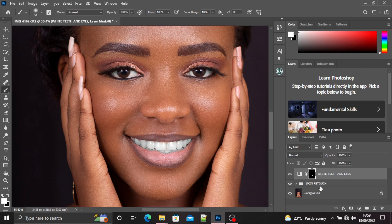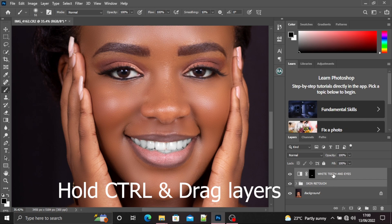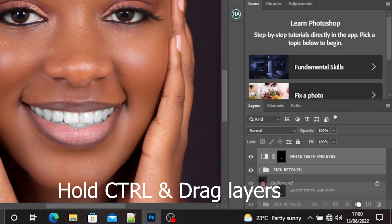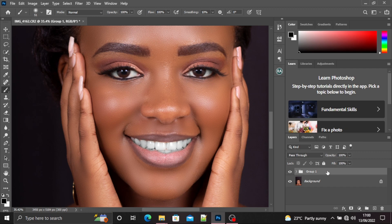When you want to sharpen your image, make sure you select all the layers except the original background layer. Here I have only two layers, so I'll select my two layers. If you have three layers, select three layers; if you have one layer, just select it. Then hold Ctrl and drag to create a new group.